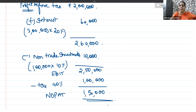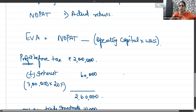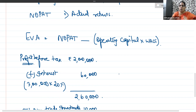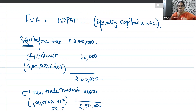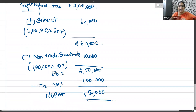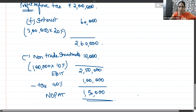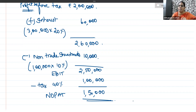Let me recap: they gave profit before tax as ₹2 lakhs. In the P&L account, interest would have been charged on the debit side as a financial expenditure — so reverse it by adding ₹60,000. There was also non-trade investment income on the credit side (non-operating income), so subtract ₹10,000. This gives EBIT of ₹2,50,000. Minus tax at 40%, you arrive at Net Operating Profit After Tax.